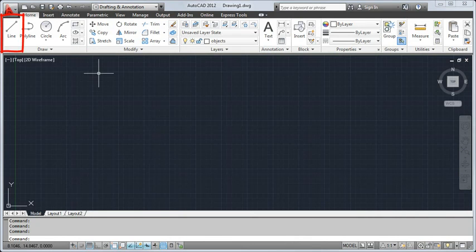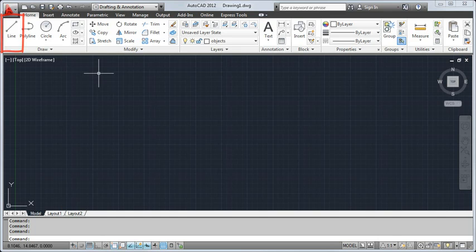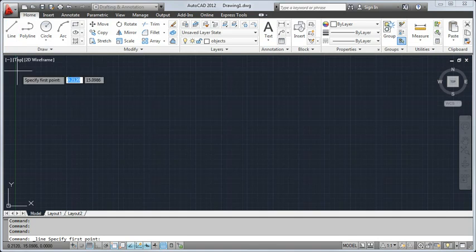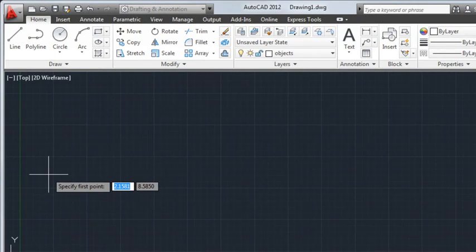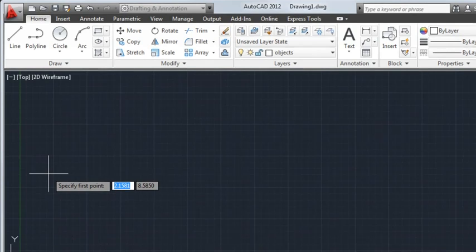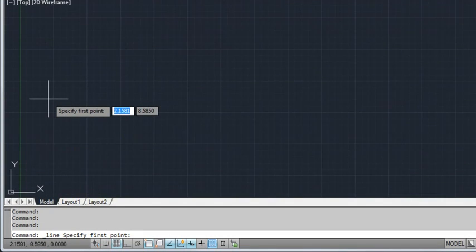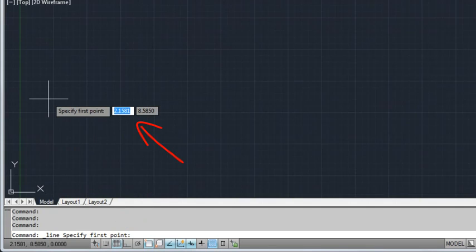I'll start drawing using the Line command. Typically, when you start a command, you'll be prompted to input a value or specify an option. The input expected is displayed as a prompt in the command line and as a tooltip near the cursor if Dynamic Input is turned on.